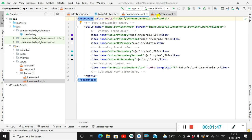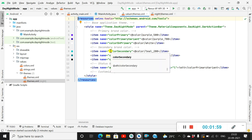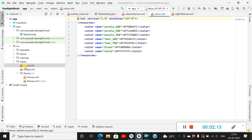The status bar color is set to colorPrimaryVariant, which is a dark blue color, and it is the same dark blue in both the night theme and the day theme — you can change it if you want. Colors like purple500 and purple700 are all defined in colors.xml.